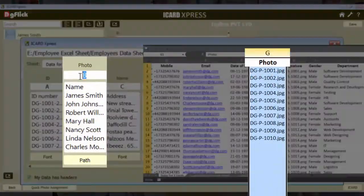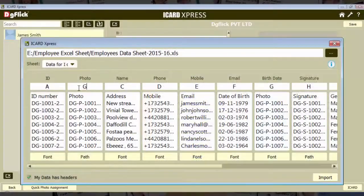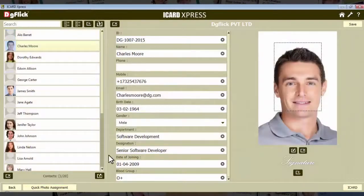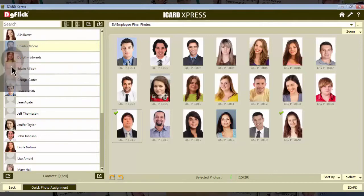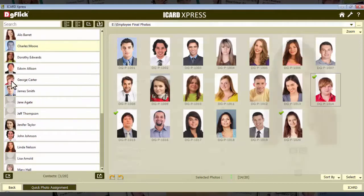Specify the columns from ID numbers to photo, or assign photos simply by dragging and dropping on the data.